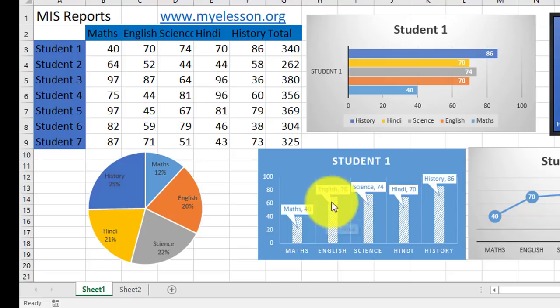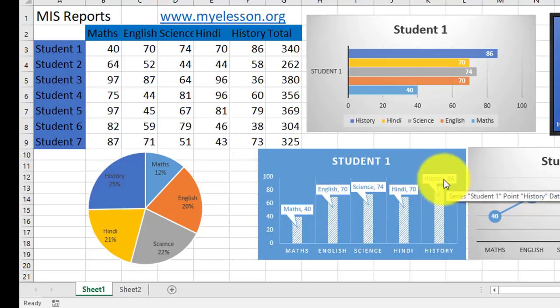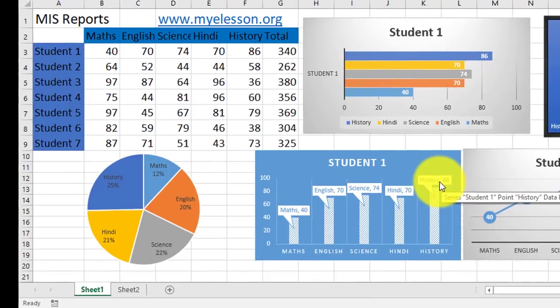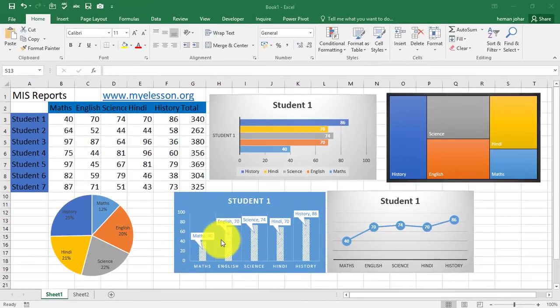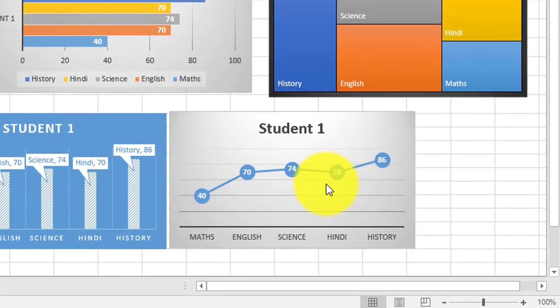Here I have used a column chart with a different formatting and the way the marks are being shown over here. And this is a line chart. Isn't this looking good? So, this is an MIS report.